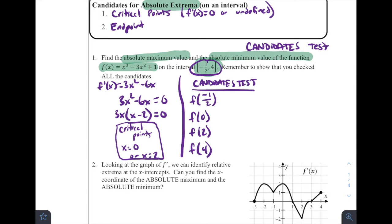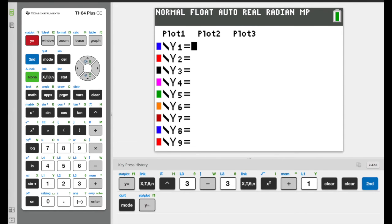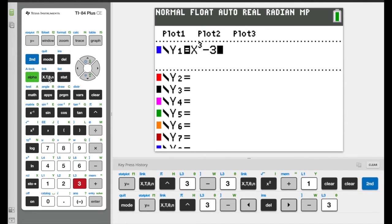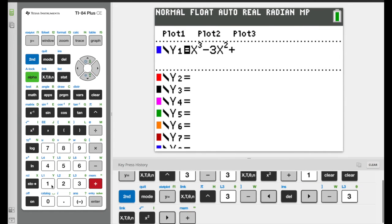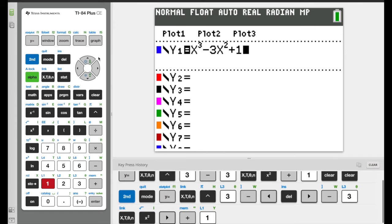Let's look at how to evaluate these on the calculator using the function x cubed minus 3x squared plus one. We go to the y equals screen and type the function in. The function is x cubed minus 3x squared plus one. Once we've got our function in, I'm going to use the table feature. Go to table set, which is above the window button — hit second and window. For independent variables, I want it set to Ask, which means it's going to ask me what x values I want.